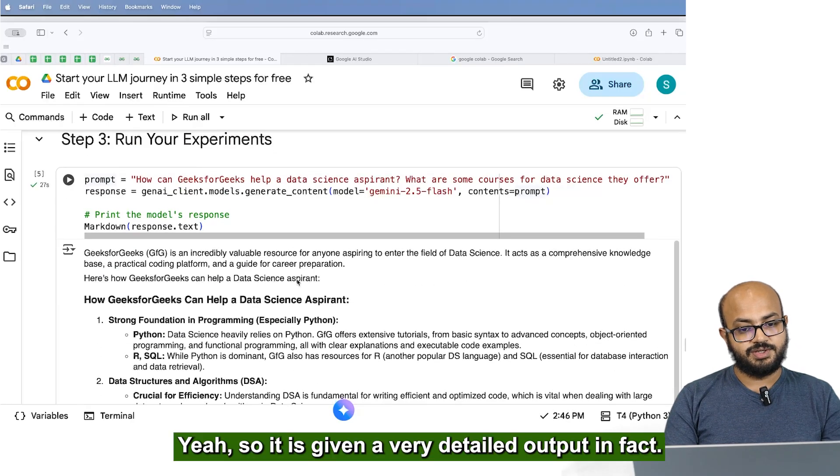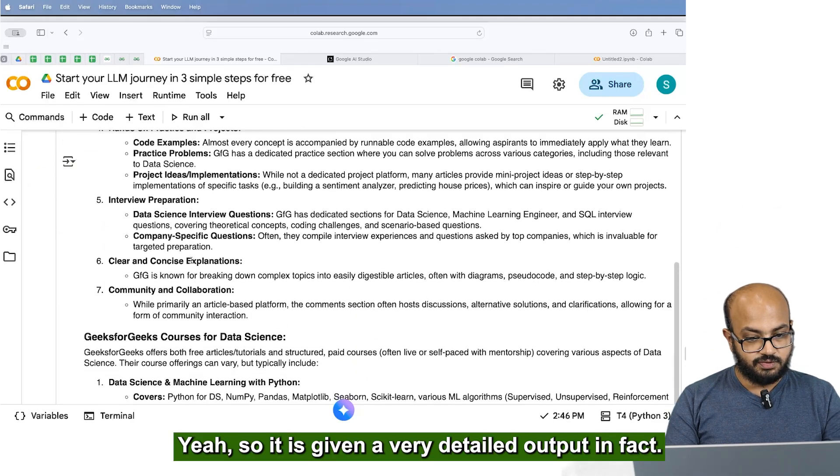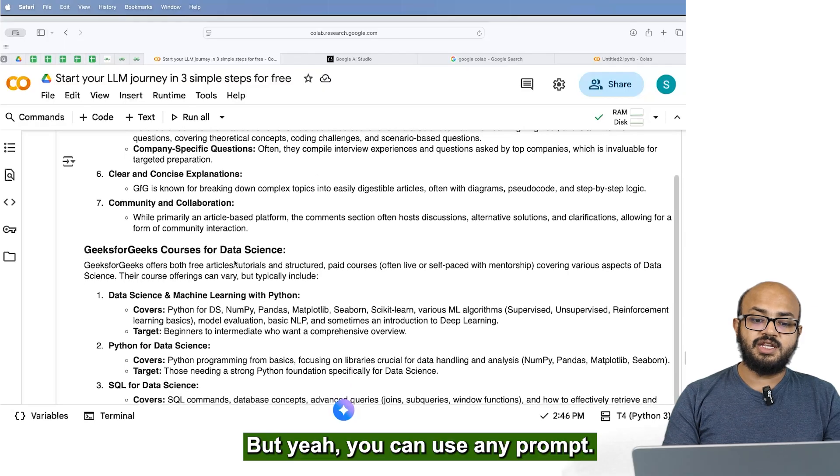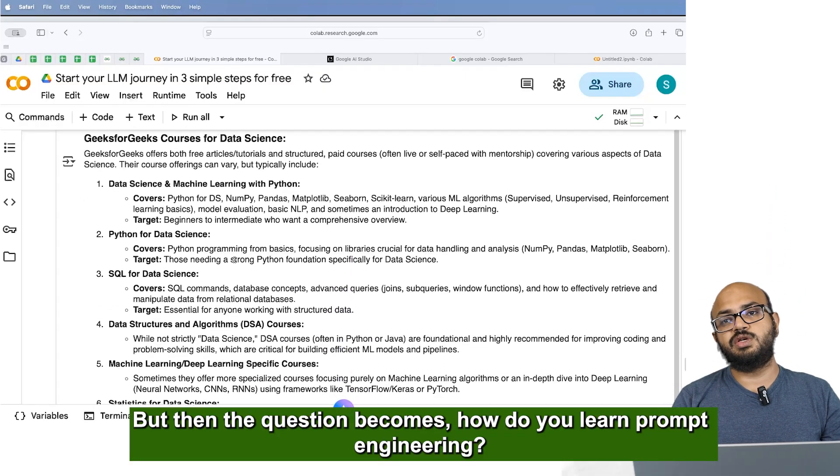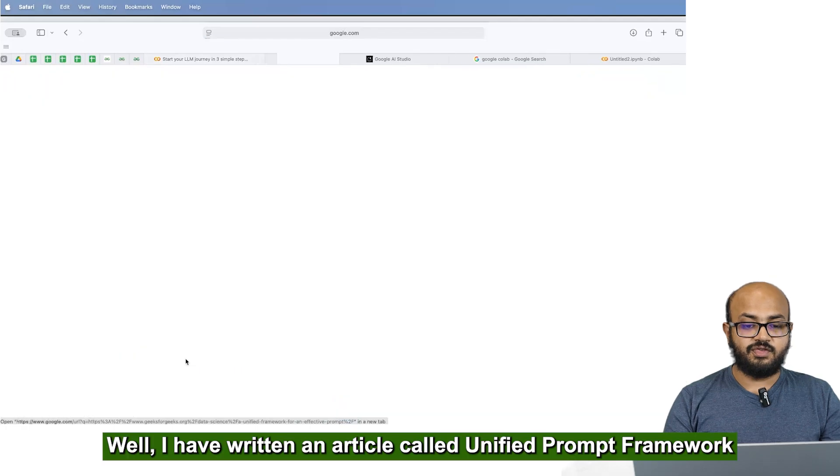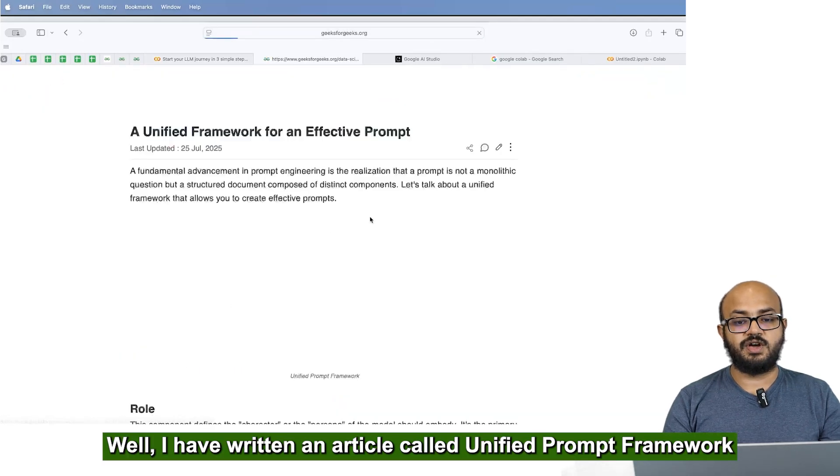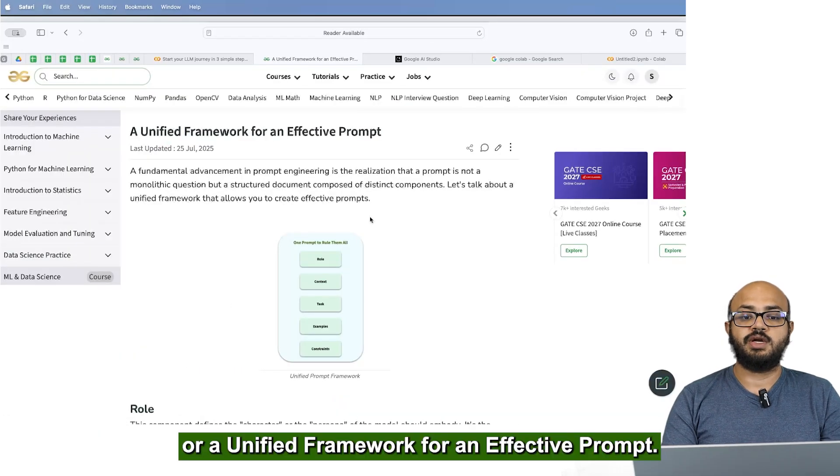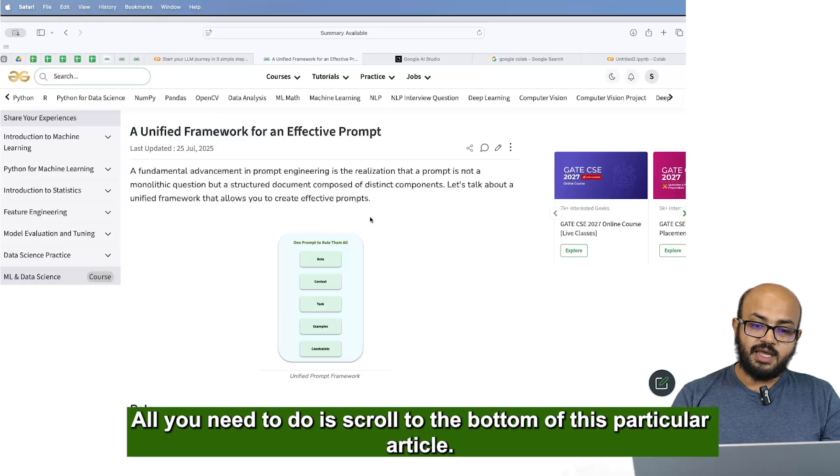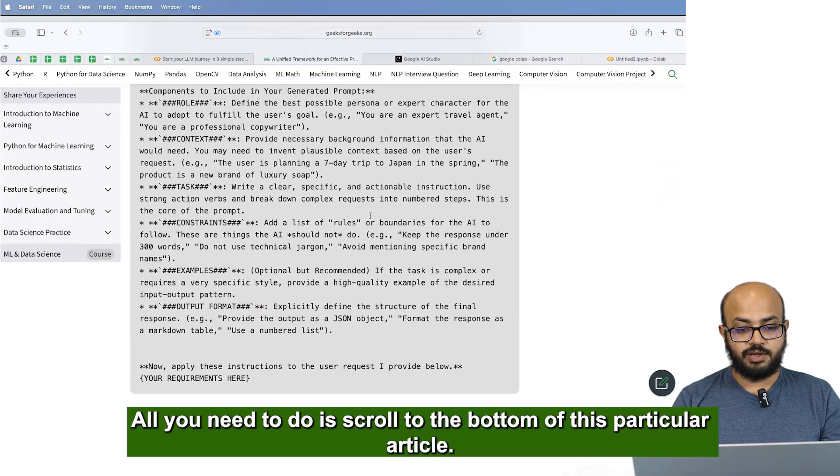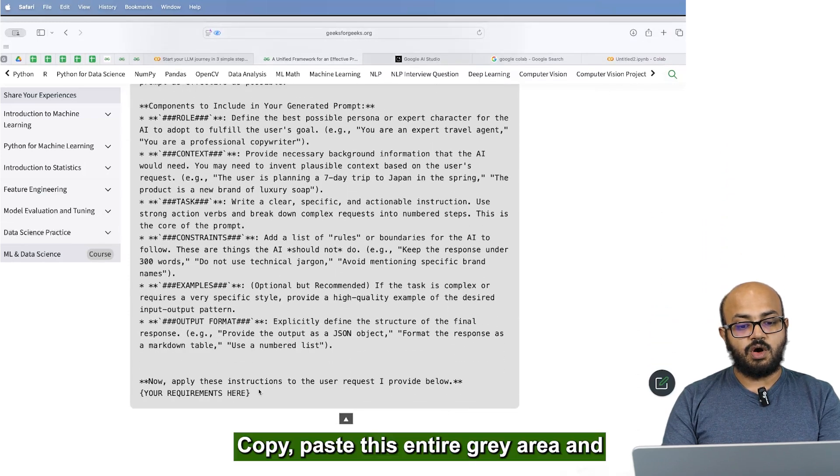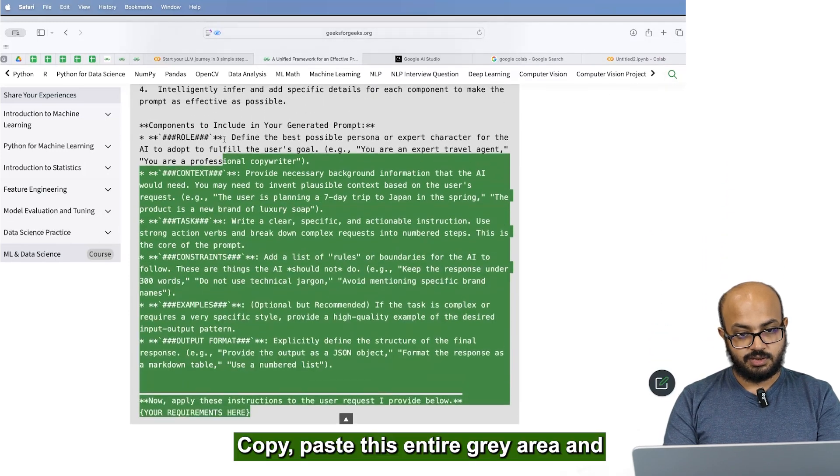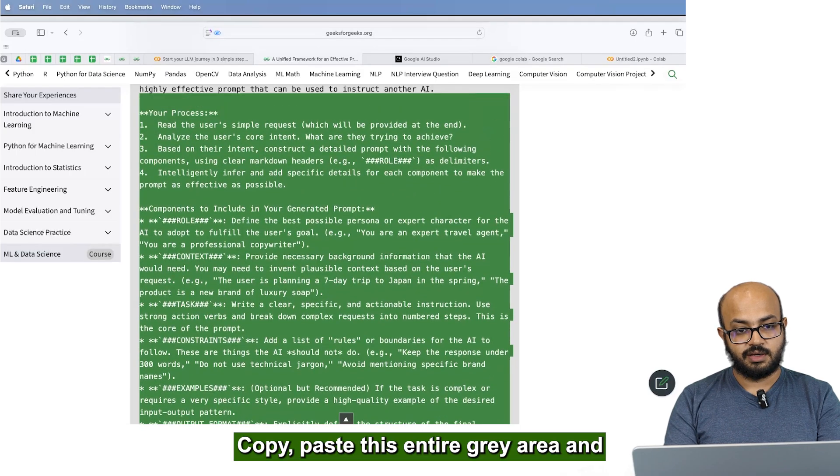Let's just ask it to run it. So it's, it's given a very detailed output in fact, but you can use any prompt. But then the question becomes, how do you learn prompt engineering? Well, I have written an article called unified prompt framework or a unified framework for an effective prompt. And you all you need to do is scroll to the bottom of this particular article. Copy, paste this entire green, gray area.